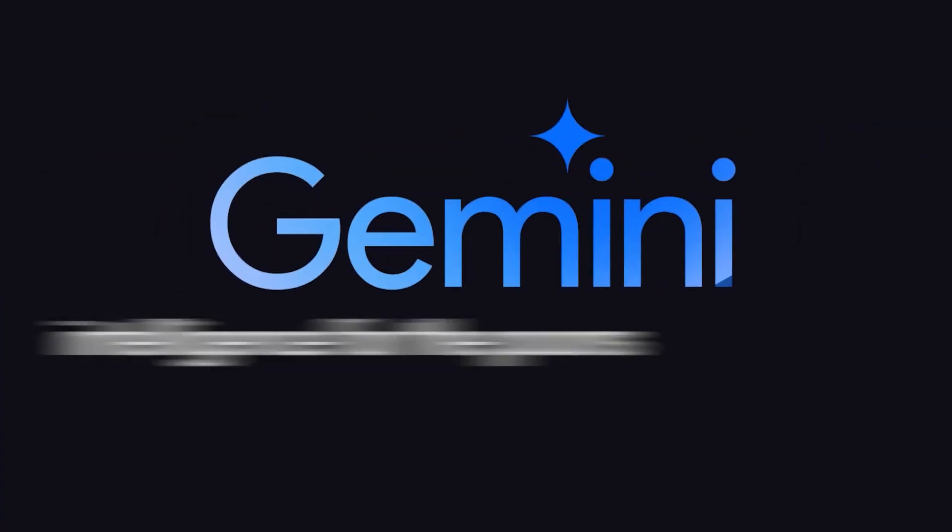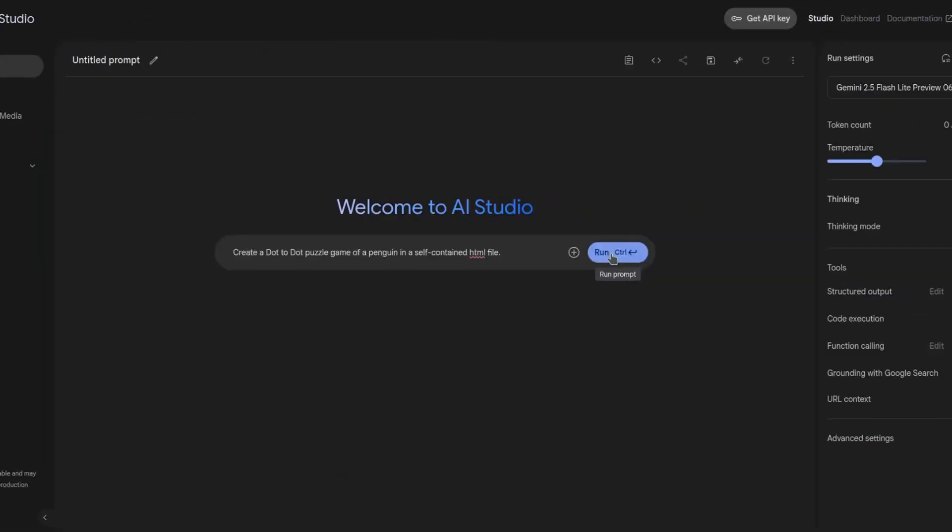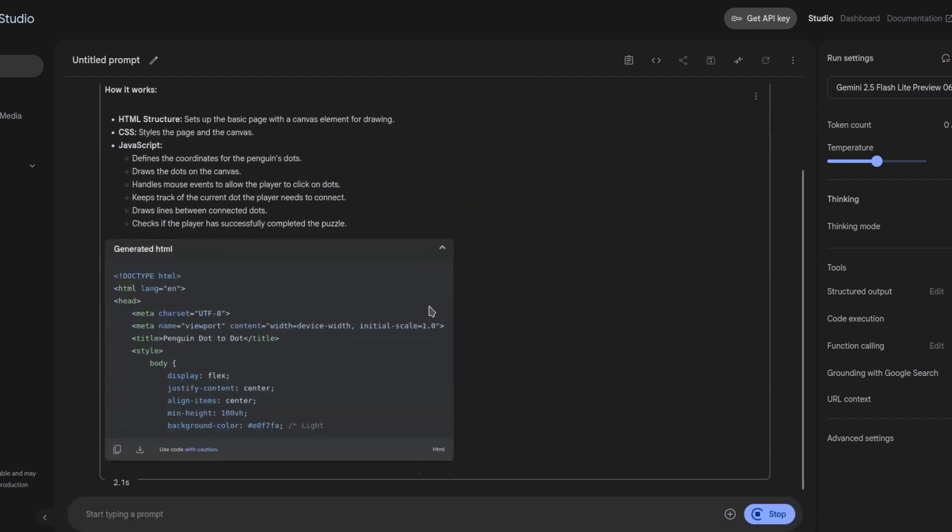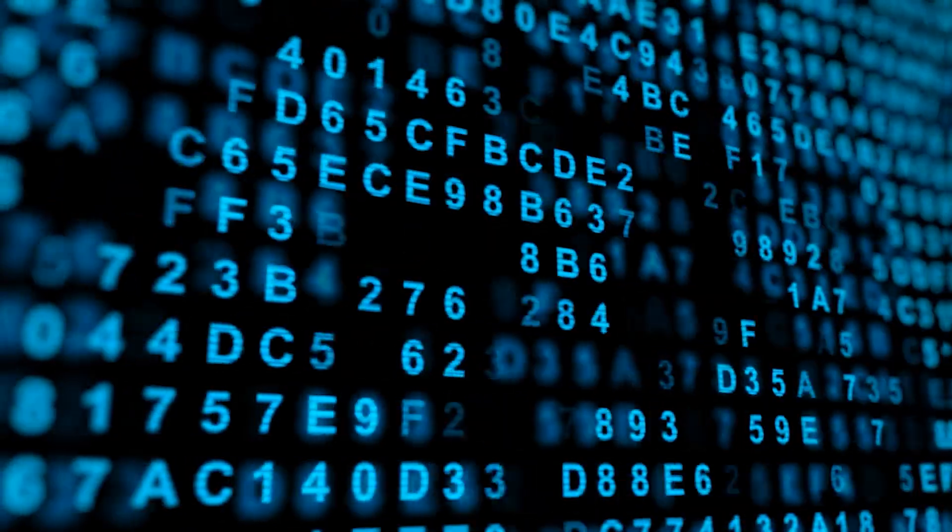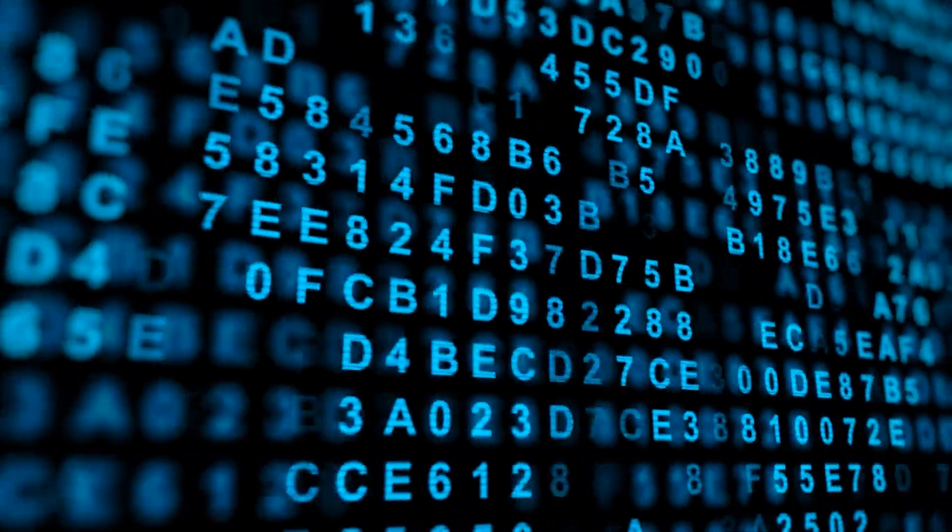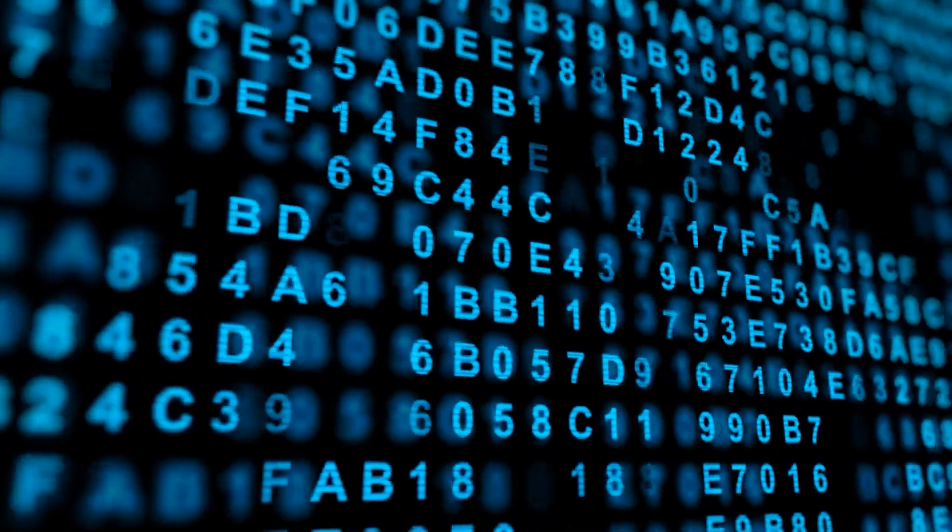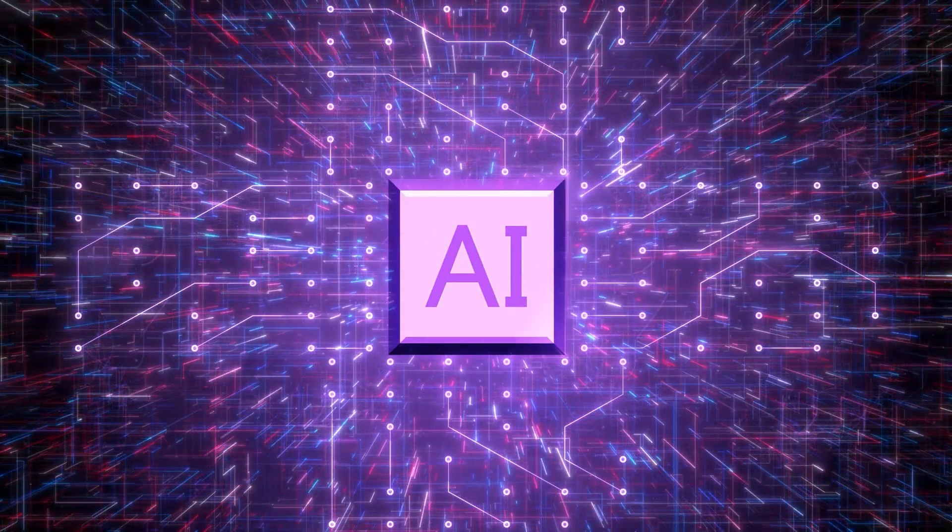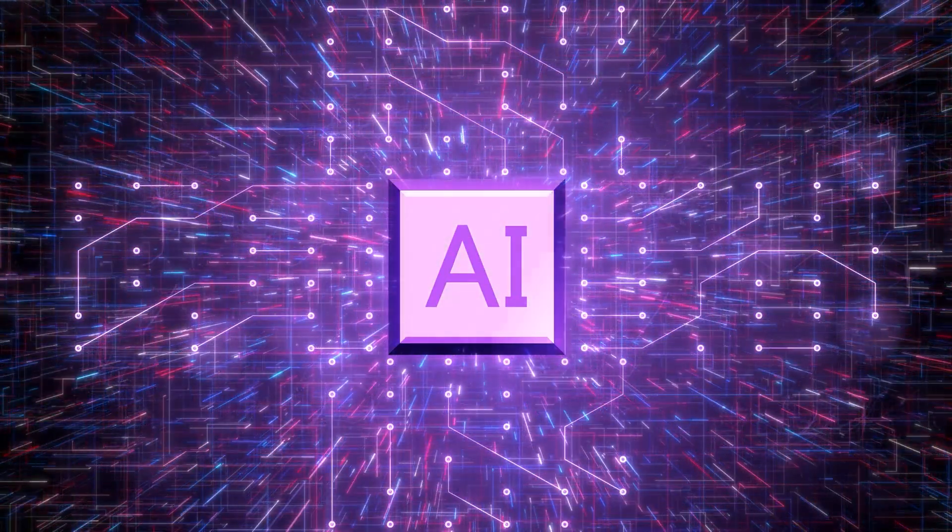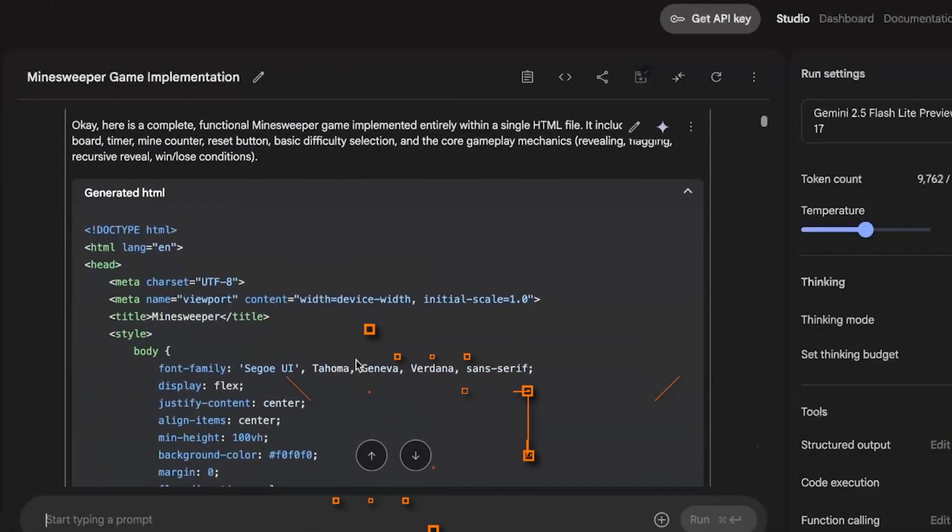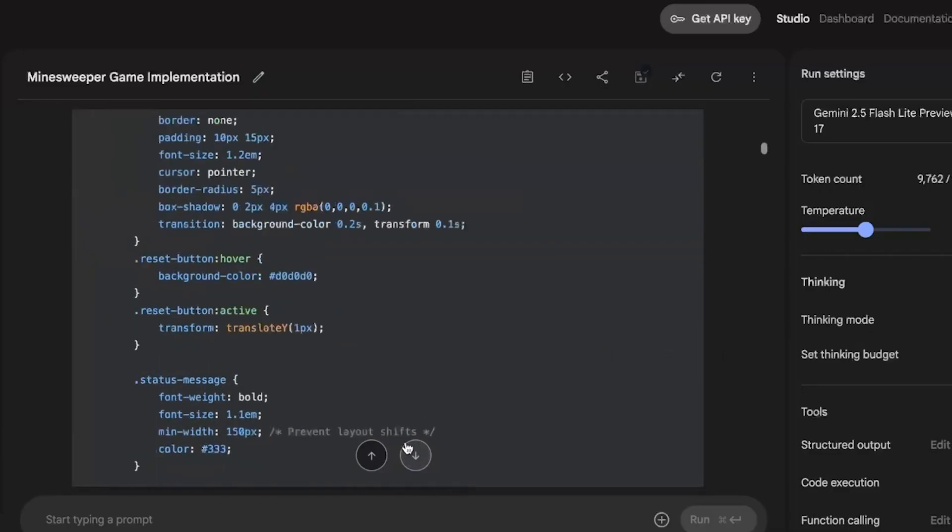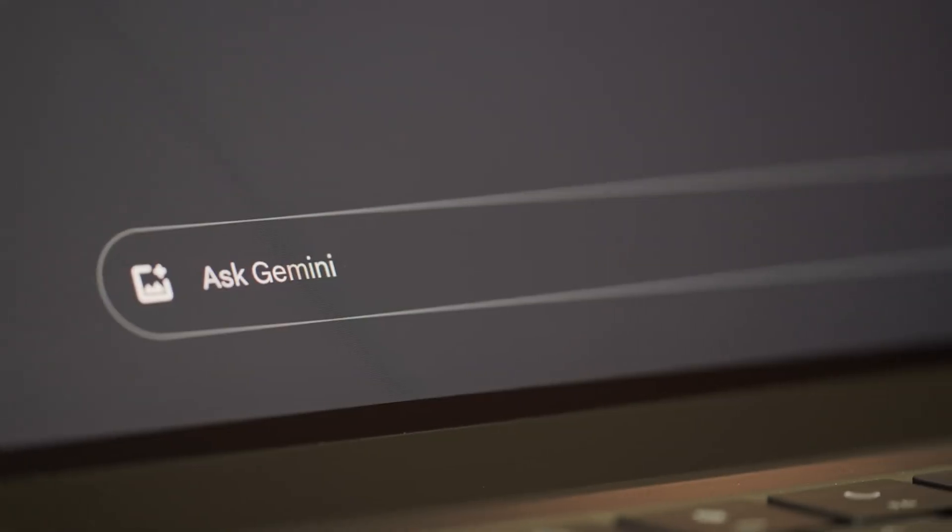What makes Gemini 2.5 different? The big headline here is thinking budget. Every model in the Gemini 2.5 series has reasoning capabilities, meaning it can decide how much thought to put into your request before it replies. It's like giving the AI a moment to process rather than blurting out the first answer. This approach provides better accuracy, more coherent responses, and models that are aware of the task complexity. And the best part? You can control this behavior using a simple API toggle.